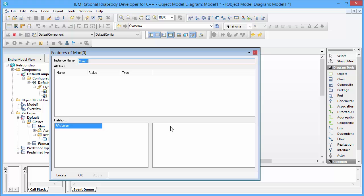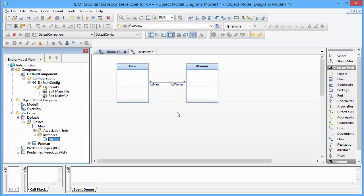Let's compile and run it again. We see we have an object of a man, we have the relationship its_woman, but the pointer is empty — we have a null pointer. So the man knows nothing about the woman. In this approach, we are responsible to initialize the relationship, to initialize the pointer.